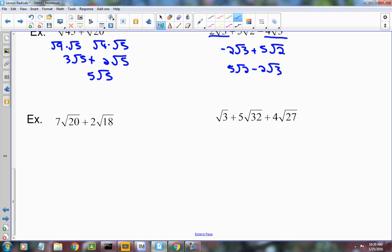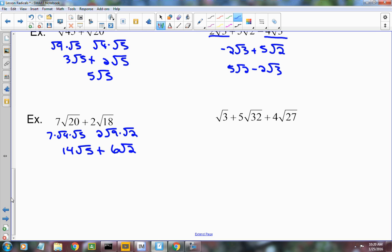We've got 7 radical 20 plus 2 radical 18. For 20, break it into 4 and 5 — so 7 times radical 4 times radical 5. The square root of 4 is 2, times the 7 already there, gives 14 radical 5. For 18, break it into 9 and 2 — the square root of 9 is 3, times the 2 already there, gives 6 radical 2. Can we add 14 radical 5 and 6 radical 2 together? No — that's as far as we can go.